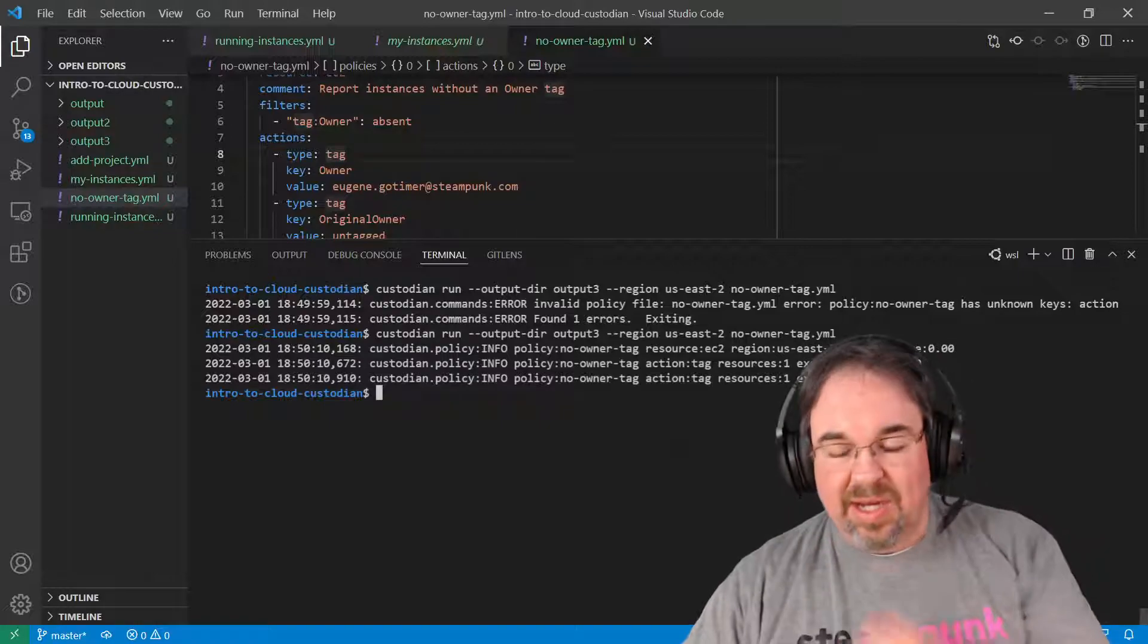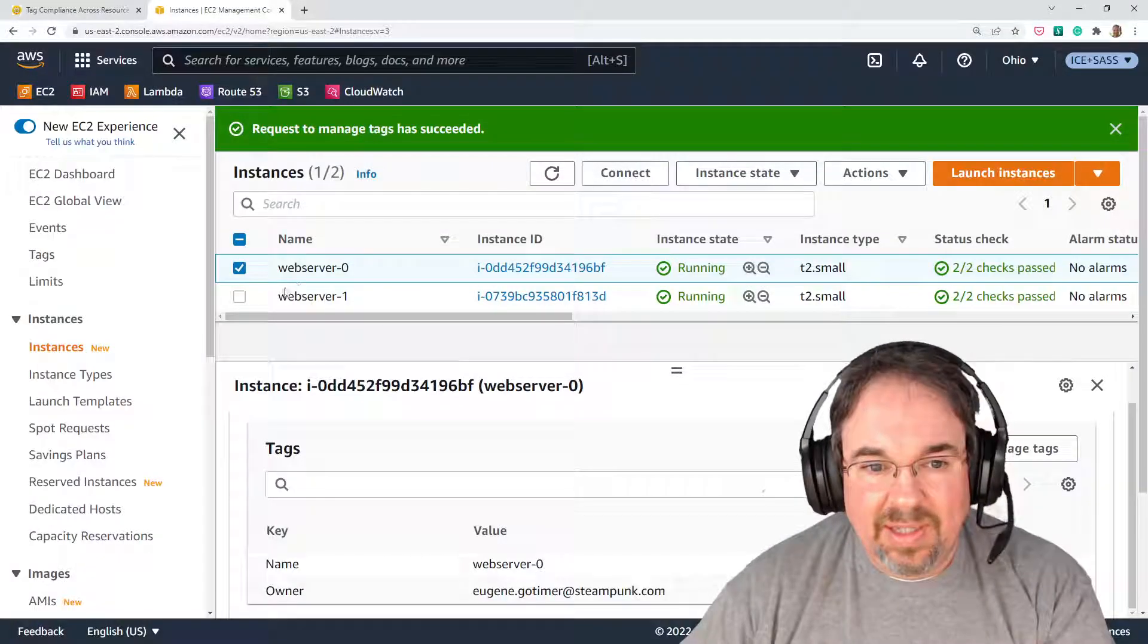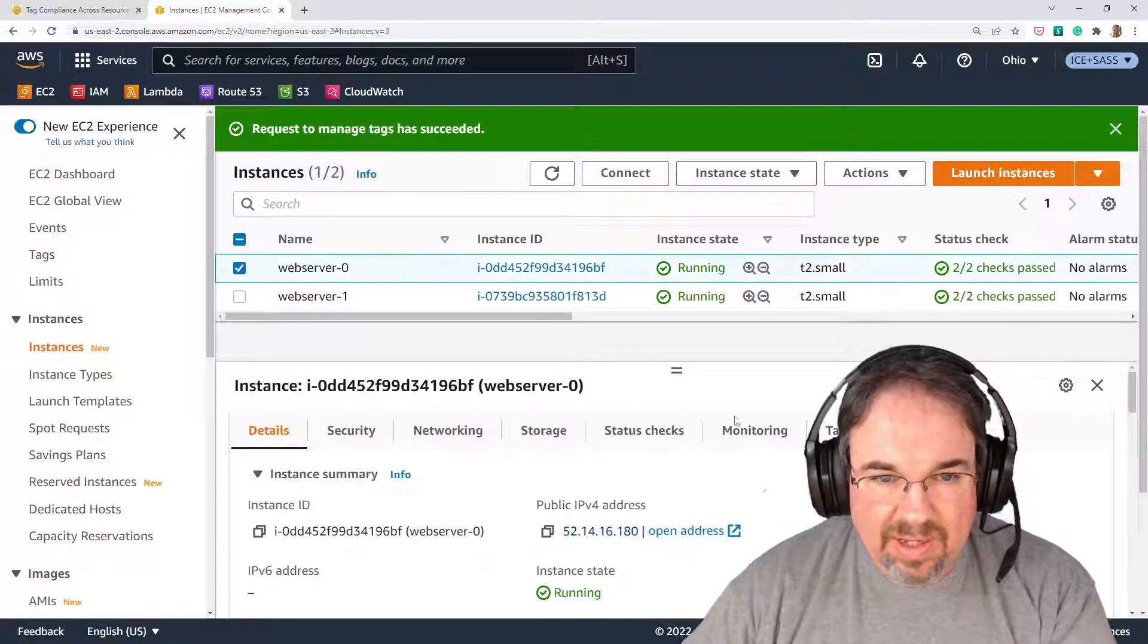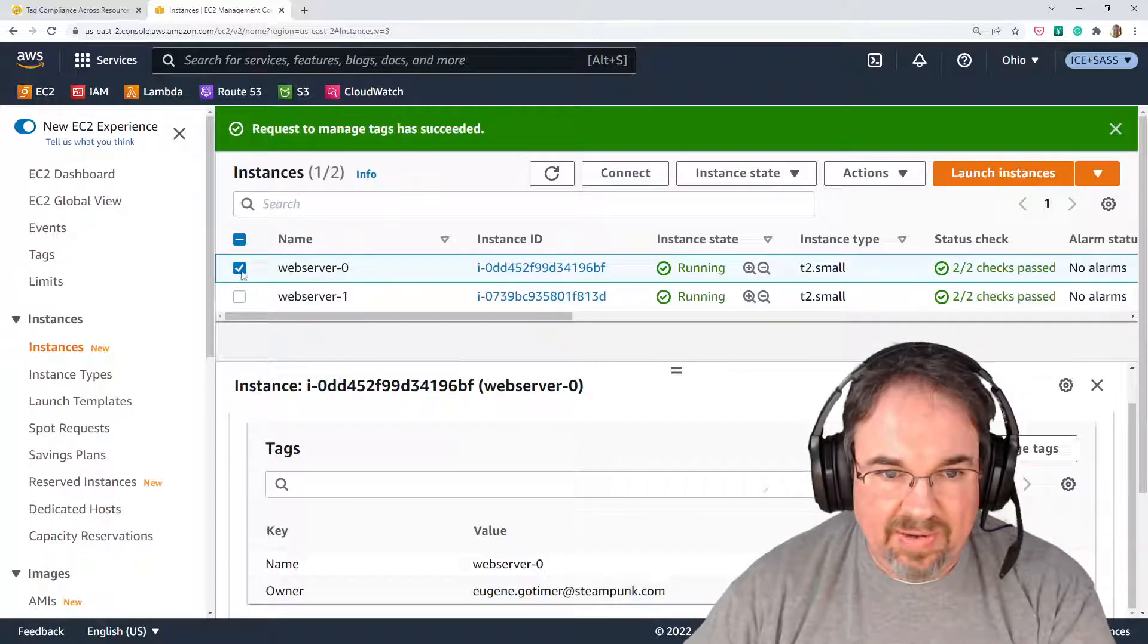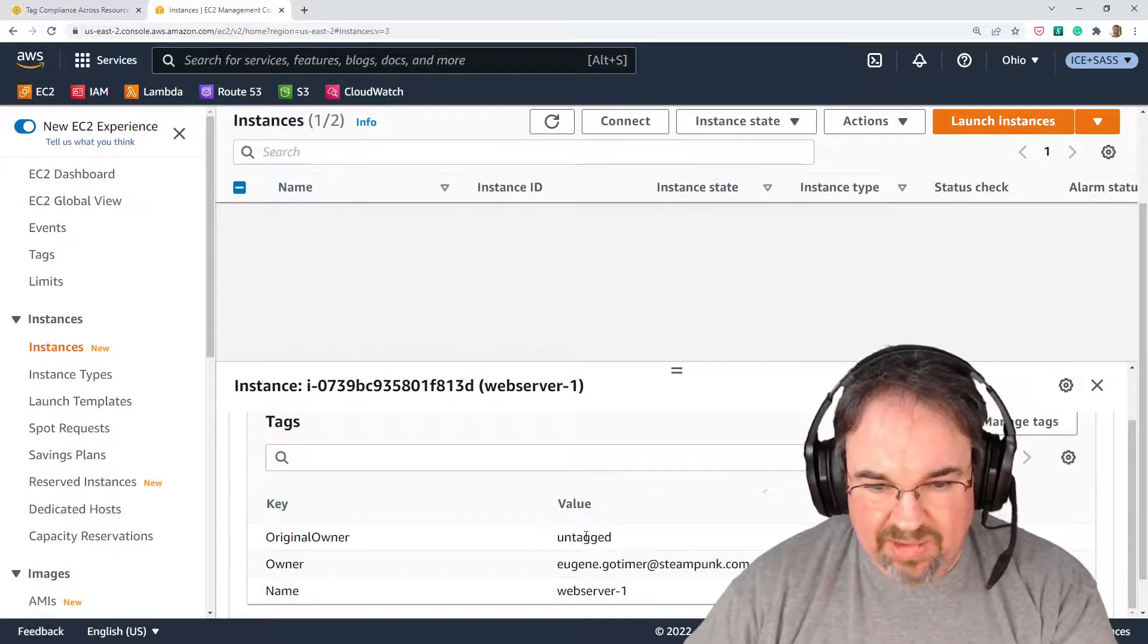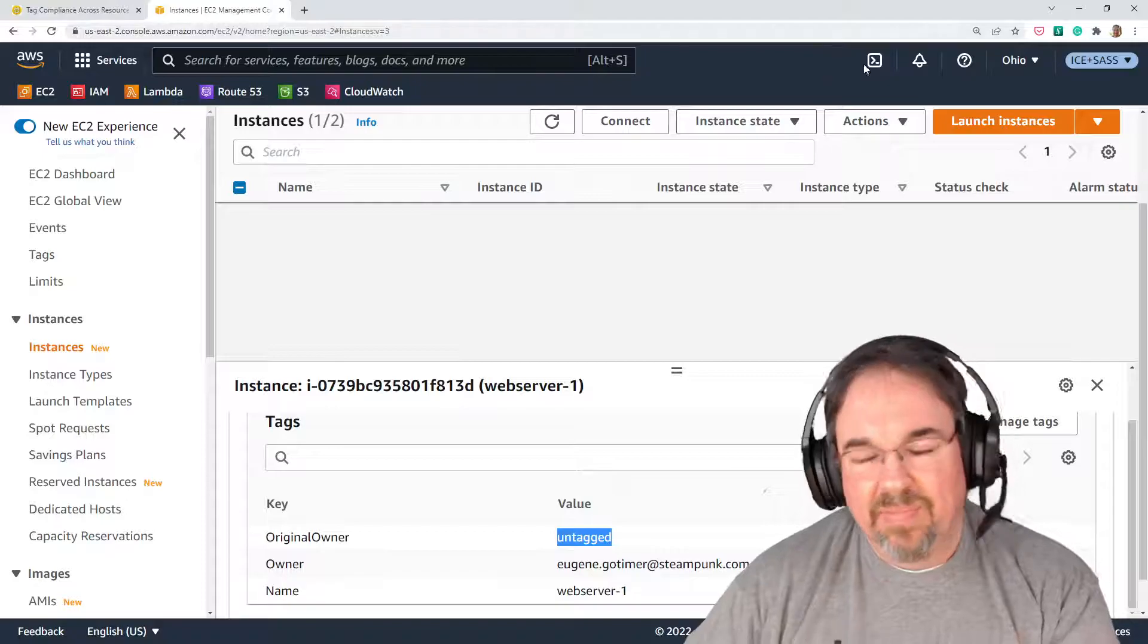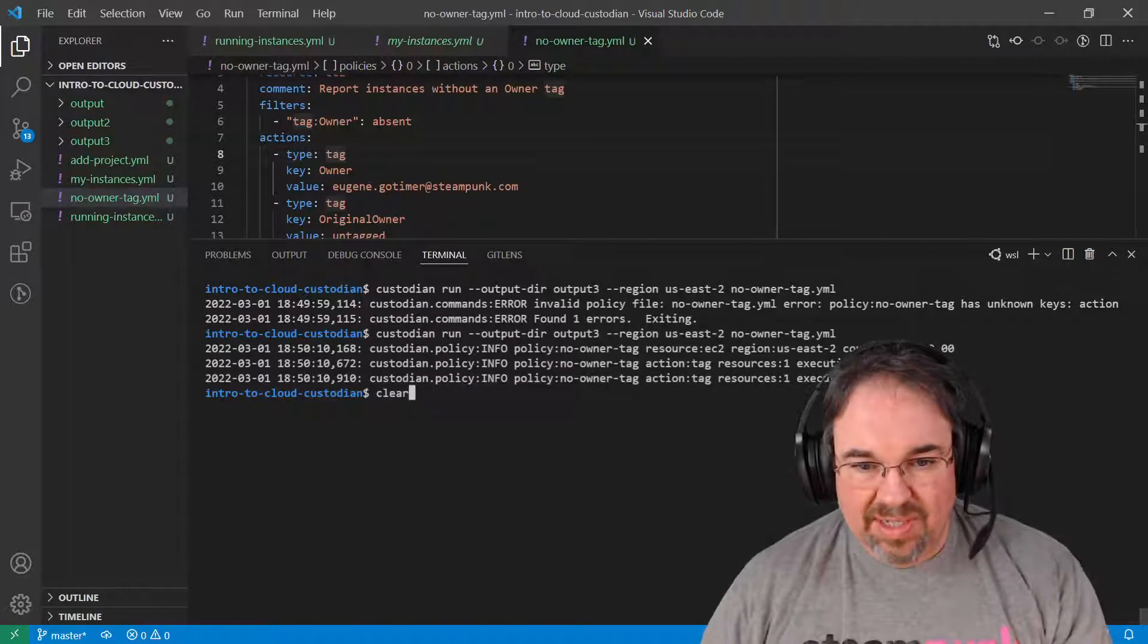So now let's take a quick look over at what happened. Look at the instances, and I'm going to refresh it just to make sure. Web server zero, which shouldn't have been affected. That already had an owner tag. Great. And web server one now has an original owner was untagged, and now has the owner. But the whole point of this was we don't have to go back to the console, and we already had code to do this.